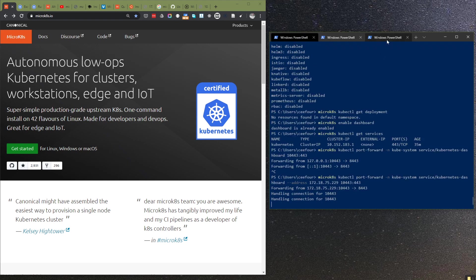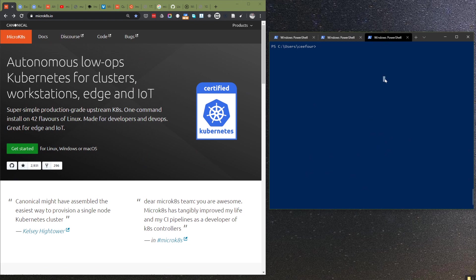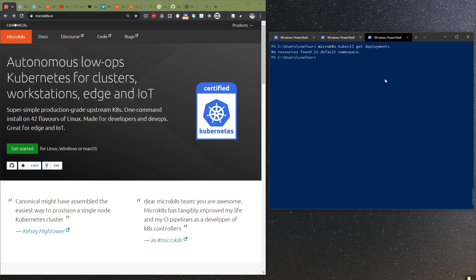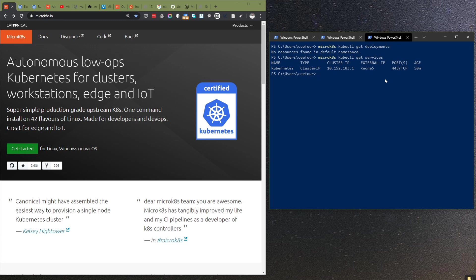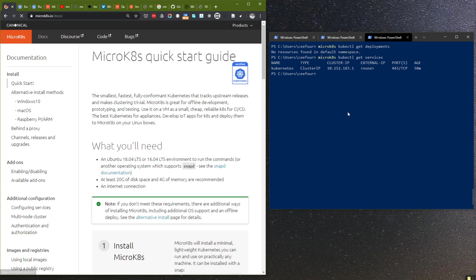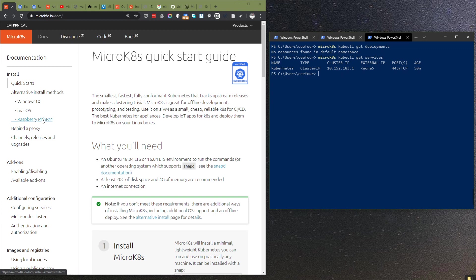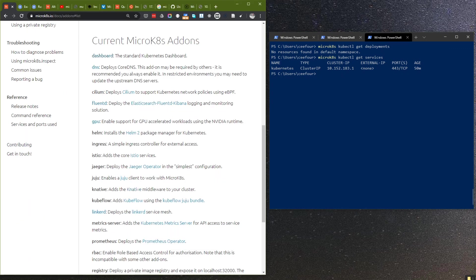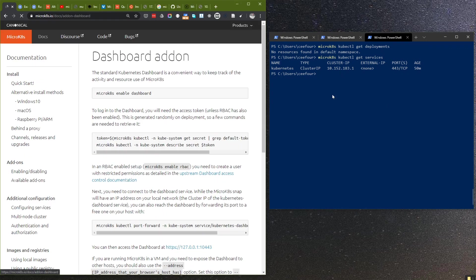I can do things like kubectl get deployments and I can also get services. This time I want to do something more useful, that is to see the dashboard.